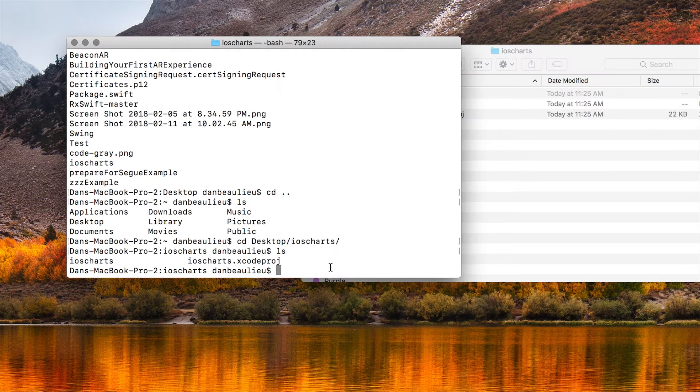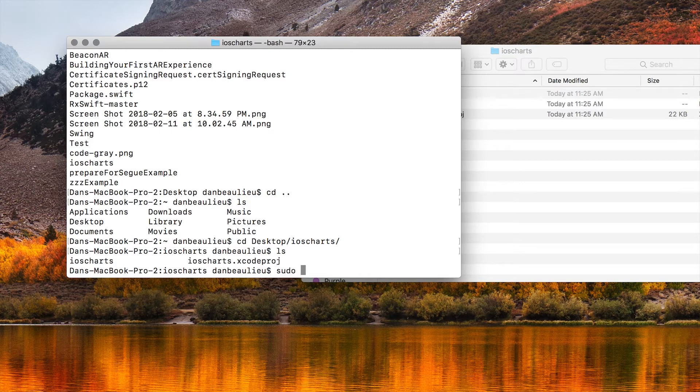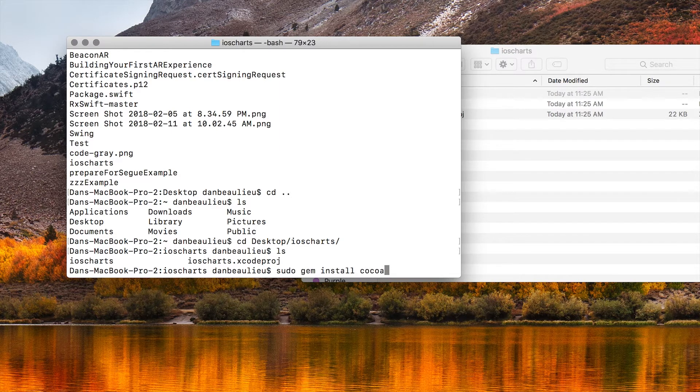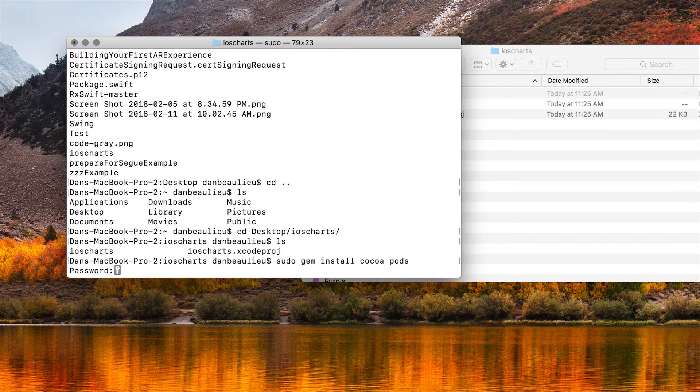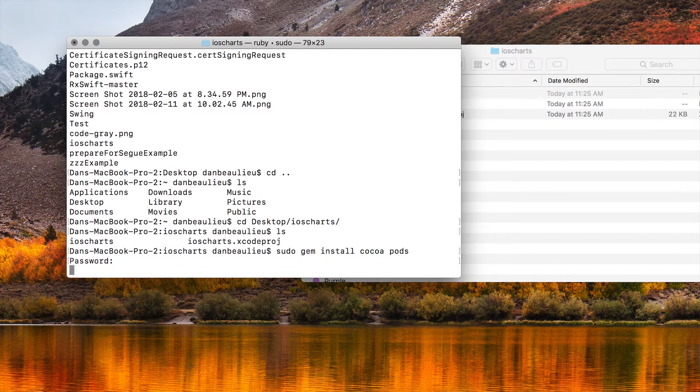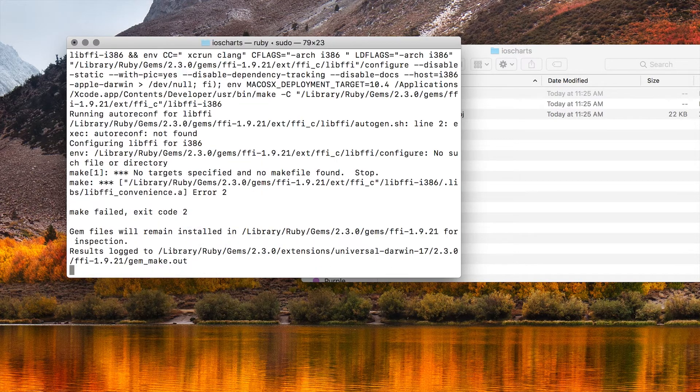Now if you haven't used CocoaPods before you're going to need to go ahead and install CocoaPods now by typing sudo gem install CocoaPods. You're going to need to also enter your password and that'll install CocoaPods for you.